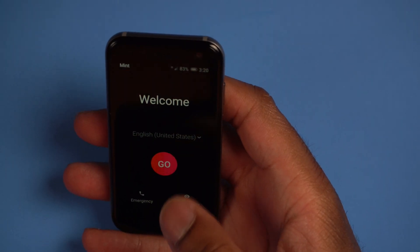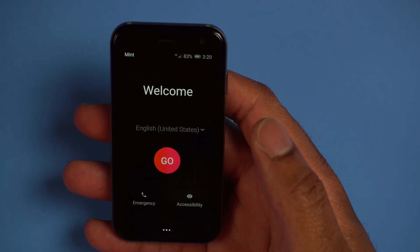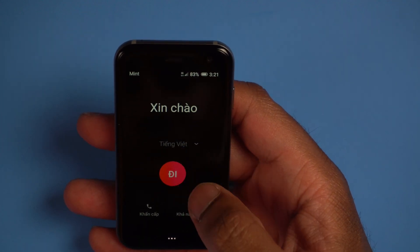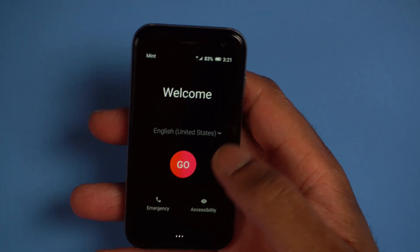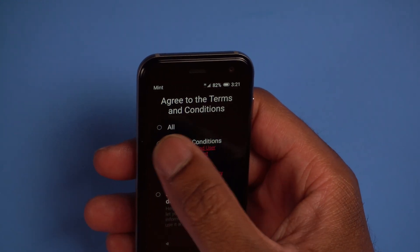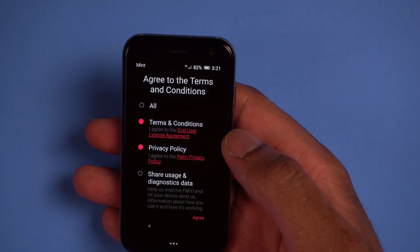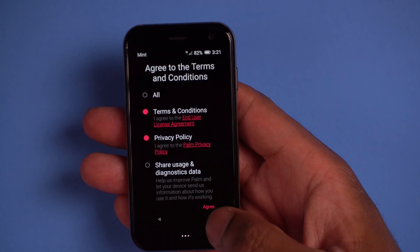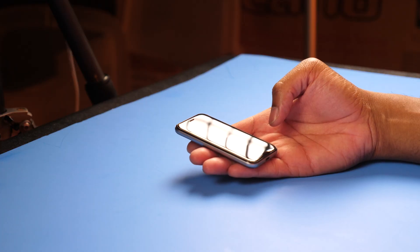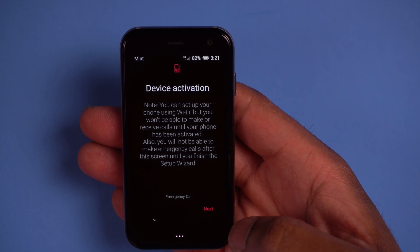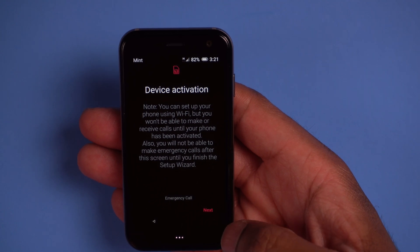So this is how to set up the phone. The first thing we're going to do is click where it says go, because it has my language already. You can change your various languages here if you want. I'm going to leave mine on English for United States and click go. Now it's going to ask you to accept all the terms and conditions. I'm going to select each of these except for share usage and diagnostic data — I don't like to give people that much access. I'll click the terms and conditions and privacy, then click agree. Now it says device activation — you can set up using Wi-Fi, but you won't be able to make or receive calls until your phone has been activated, and you will not be able to go back after this screen until you finish the setup wizard. So I'm going to click next.